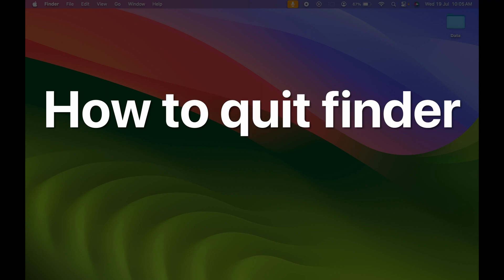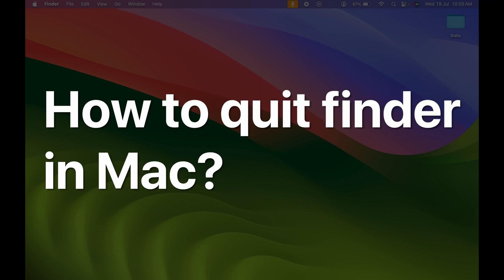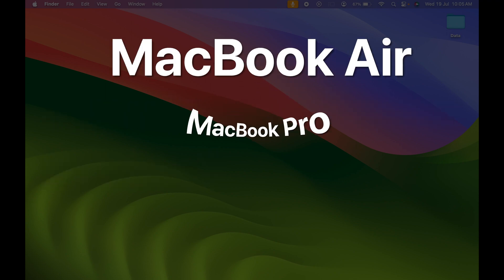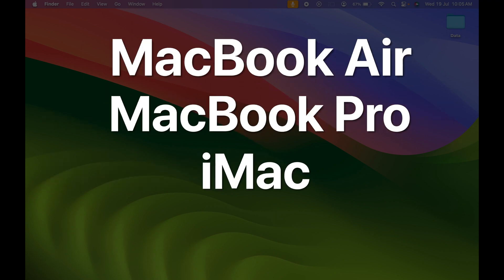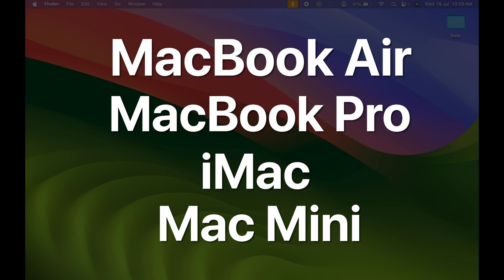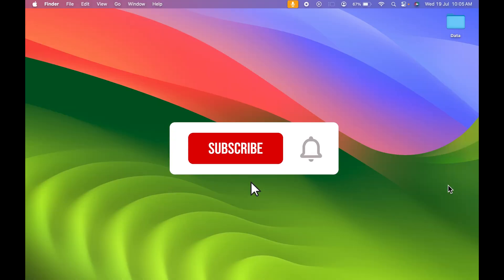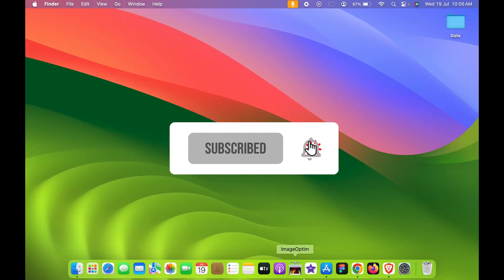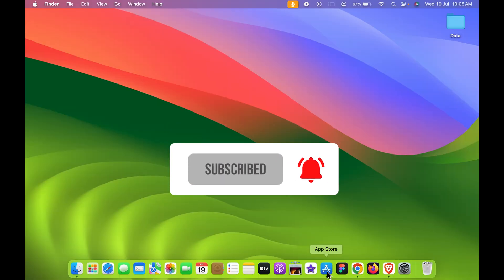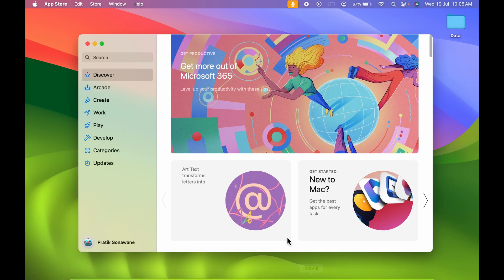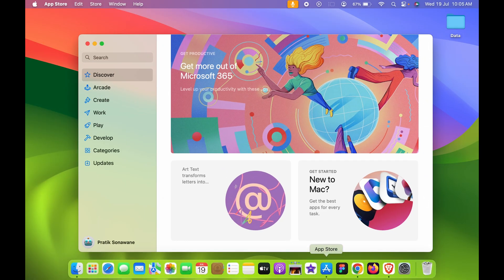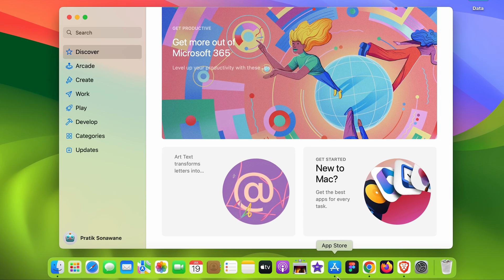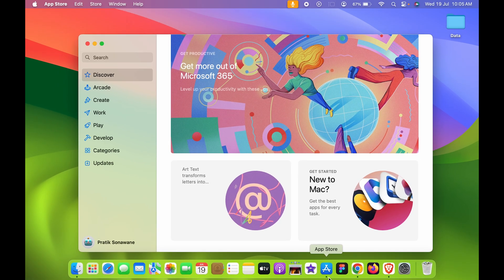How to quit Finder in Mac. If you're using MacBook Air, MacBook Pro, or iMac, the steps are going to be the same. Whenever we open any application, you get a black dot below that icon which indicates that the application is open.